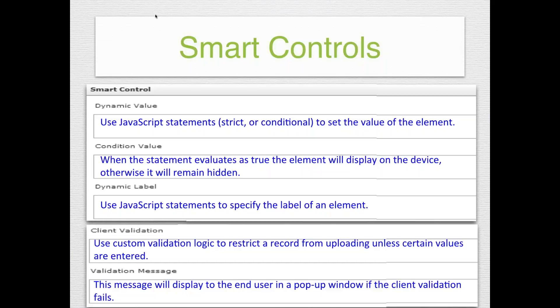A question came in: can you use smart controls to make a range slider increment by tens or hundreds? When you add a range widget, you're able to design the minimum and maximum value. As for incrementing by hundreds, I'll have to look into that — I think it always has to go up by one, but we'll get back to you on that. If you're using the counter widget and want to change the increment value, that is done with an element reference ID, not in the smart controls.